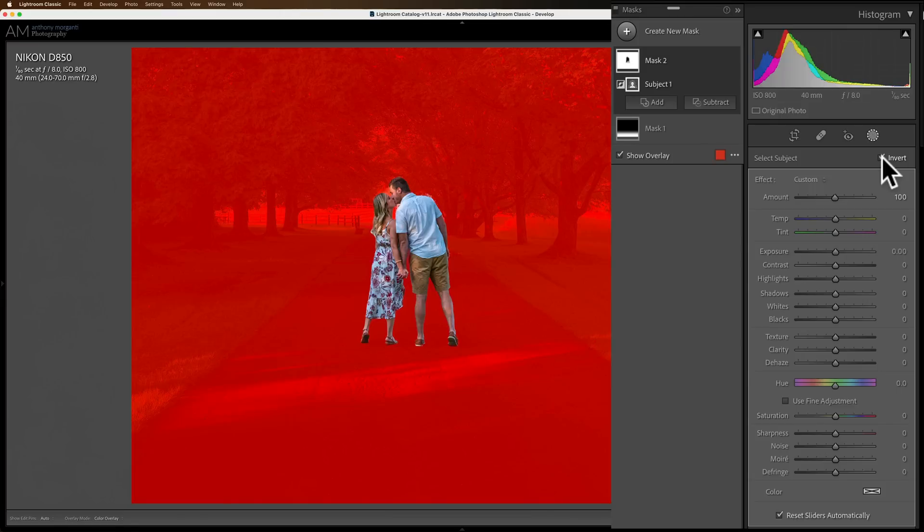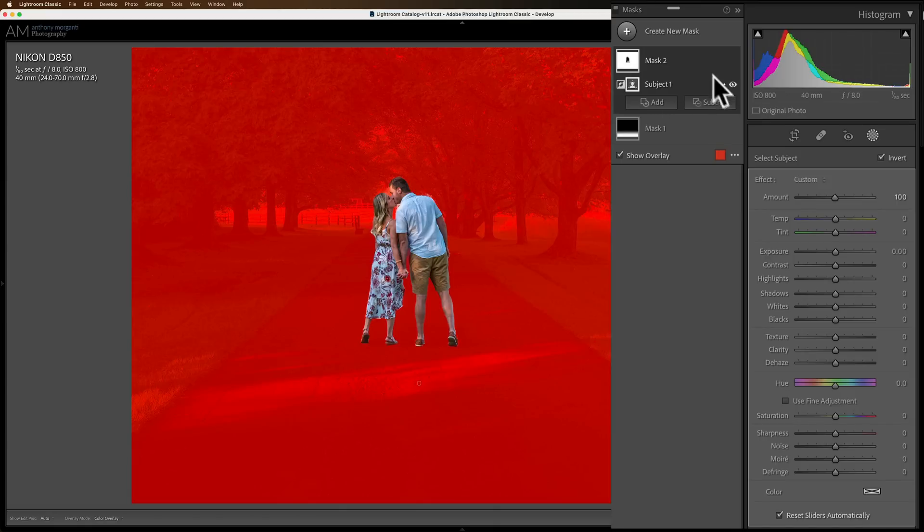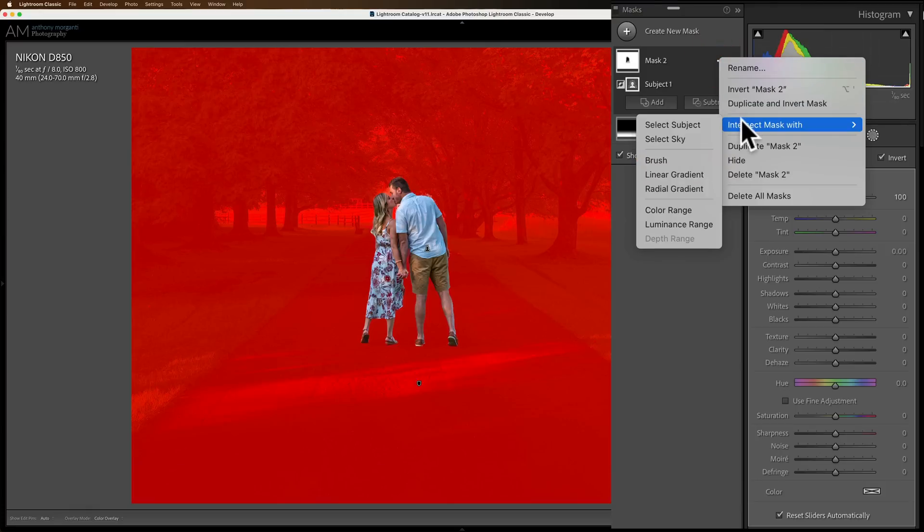But I really don't want this effect that I'm going to be doing to be added homogeneously throughout the entire image outside of them. I want it to be gradual and to come out from them. So I'm going to intersect this mask with a radial mask. I'm going to go up here where it says mask 2 and click on these three dots, and I'm going to go down to intersect mask with a radial gradient right there.